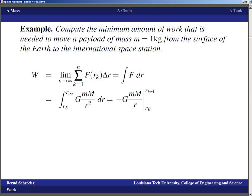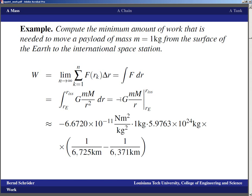The numbers are ugly, but that can't be helped for a real problem. The gravitational constant G is 6.6720×10⁻¹¹ N·m²/kg². The mass to move is 1 kg. The mass of the Earth is about 5.9763×10²⁴ kg. We then have 1 over the radius of the ISS orbit minus 1 over the radius of the Earth. I used a mean Earth radius giving 6,371 km, and the ISS is around 350 km above the surface, so I used an orbital radius of 6,725 km.